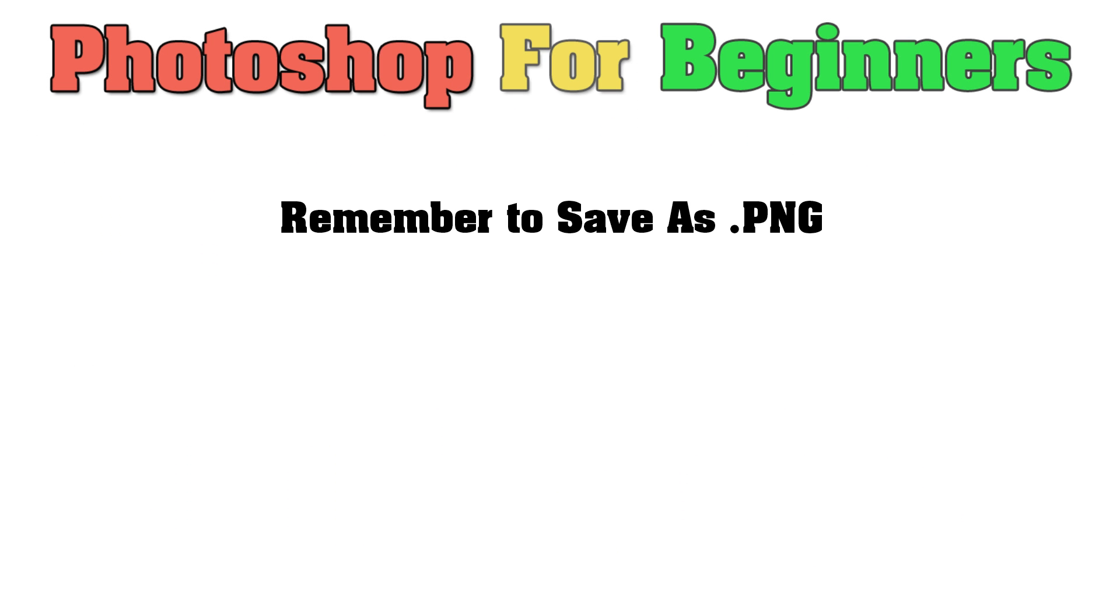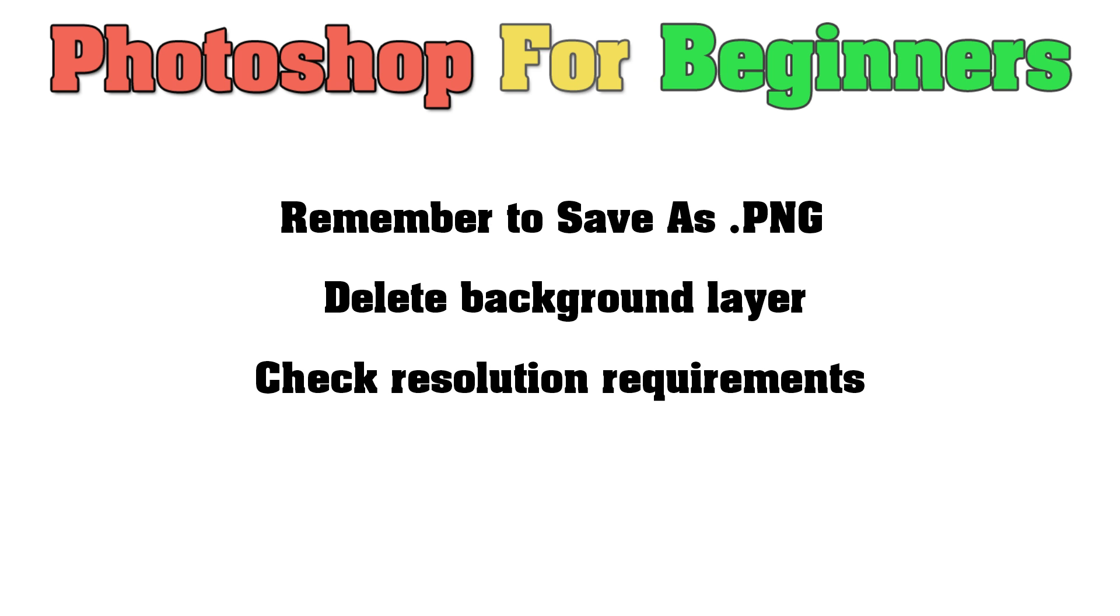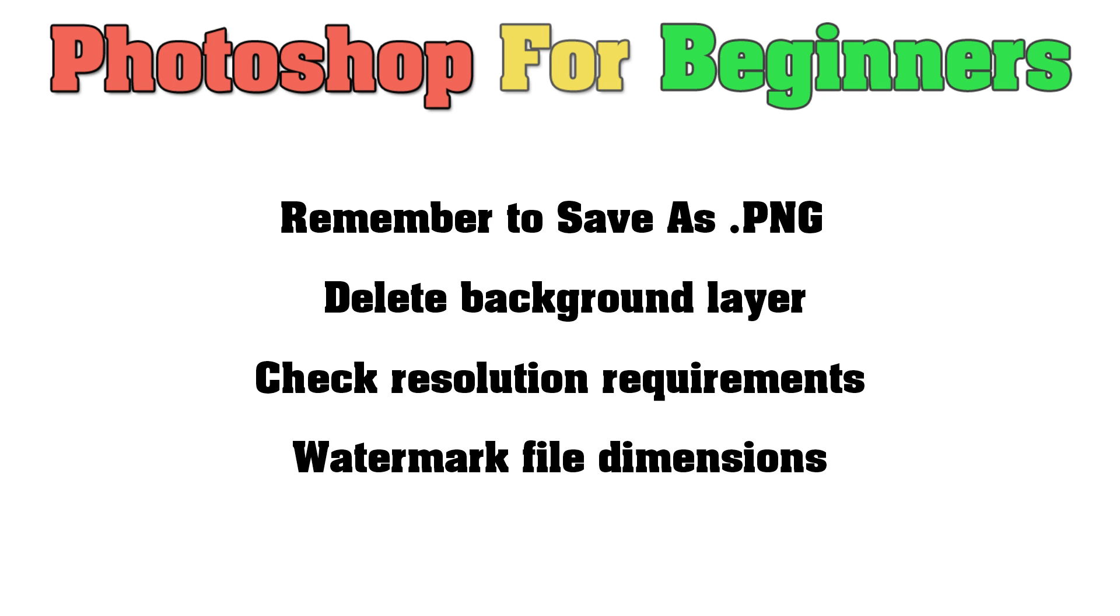Remember to save that file as a PNG and to delete that background layer, which in my example, was that white background layer. Also pay attention to the resolution. If you remember, I made mine at 300 DPI, but you might need to make yours at 72 or 150 or 300 DPI.